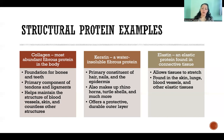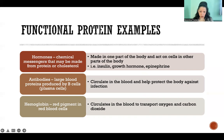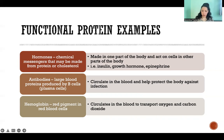Now here are some functional proteins. I already mentioned hormones — chemical messengers that can be made from protein or cholesterol. Hormones are chemicals produced by one part of the body that travel through the blood to send a message to another part of the body to tell it to do something. They can be made from proteins, making them functional proteins, or they can be made from cholesterol. Some examples of protein-based hormones are insulin, growth hormone, and epinephrine, just to name a few.